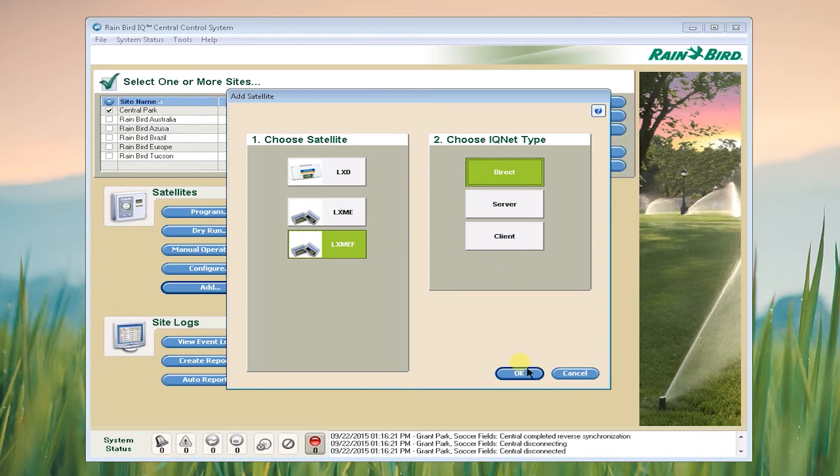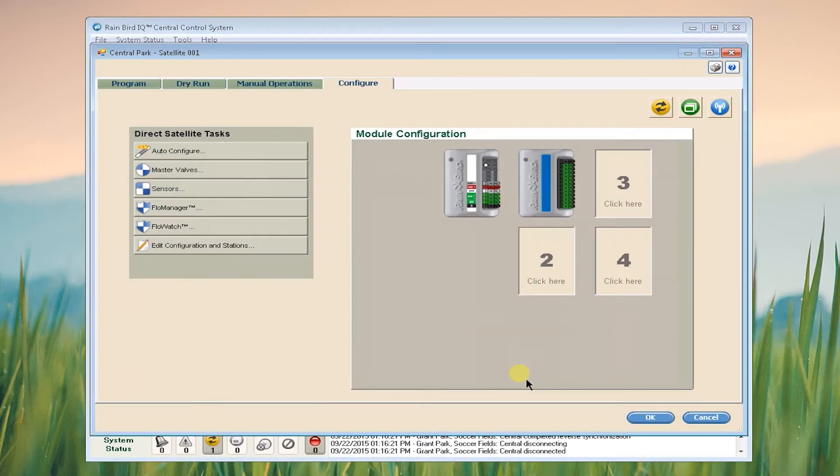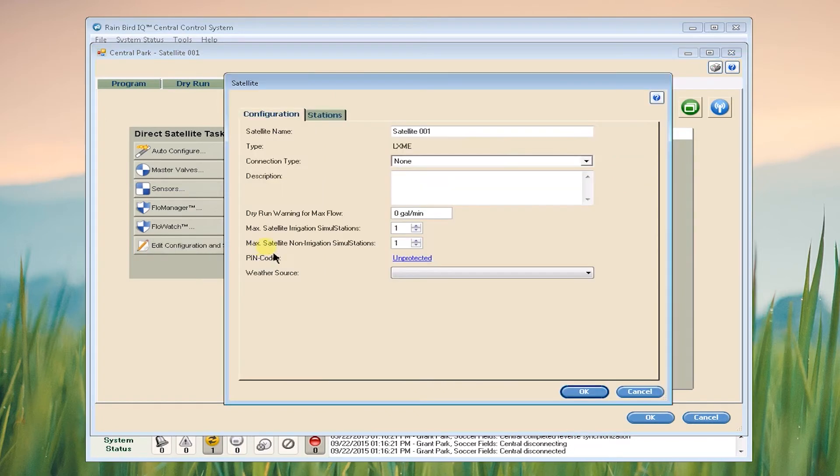Click OK. Now we're going to click Edit Configuration in Stations. We're going to name our satellite so that it shows up on our reports.